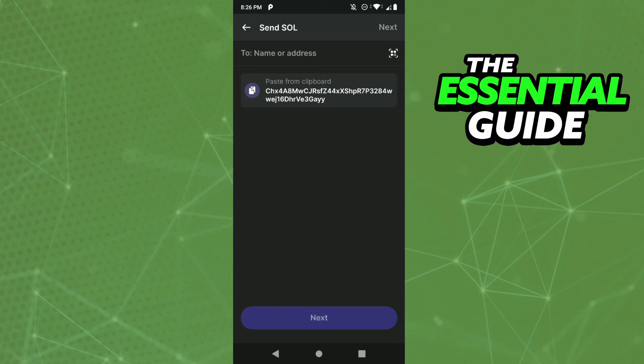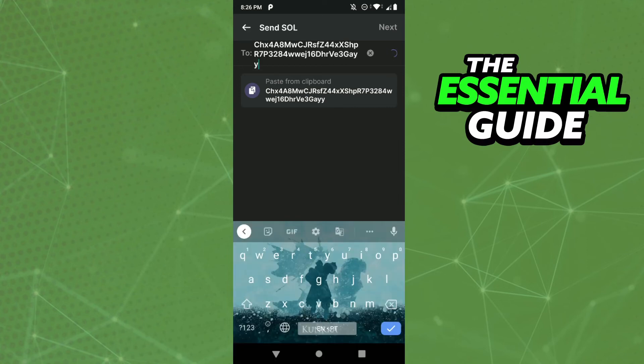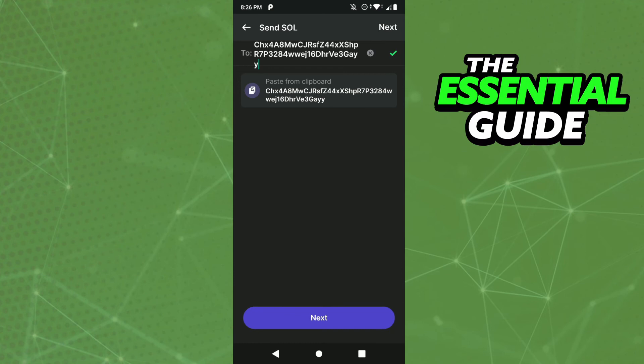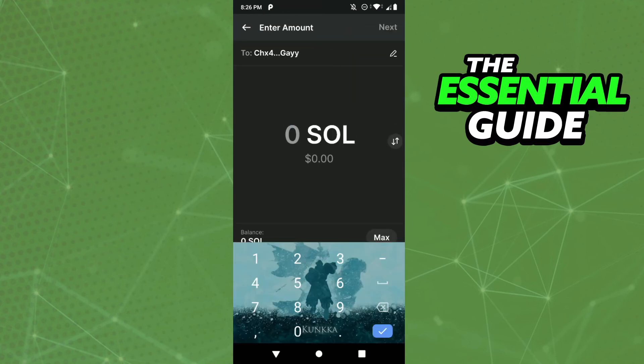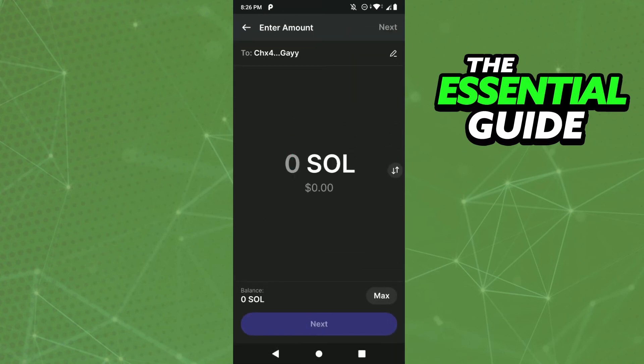Paste your wallet address and click Next. After that, select the amount of Solana you want to send to your Binance account, click Next, and continue to follow the process to send Solana from Phantom Wallet to Binance.